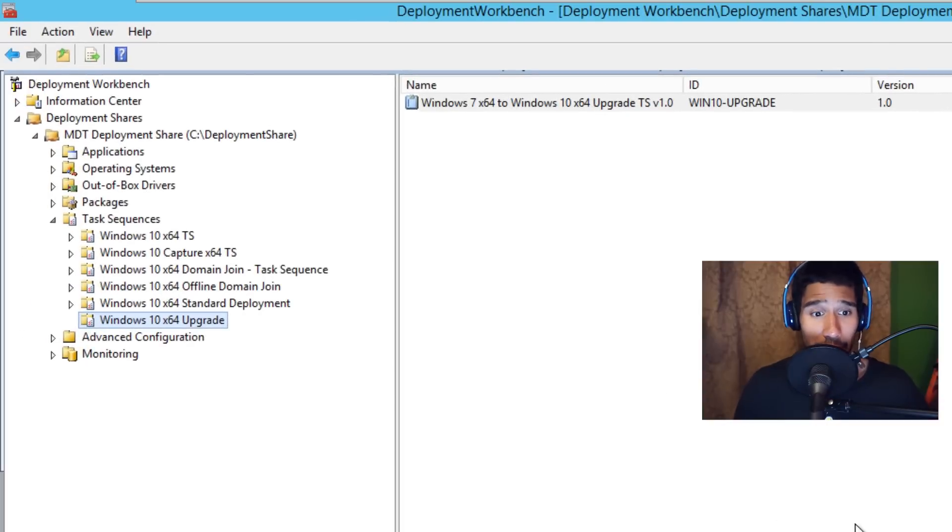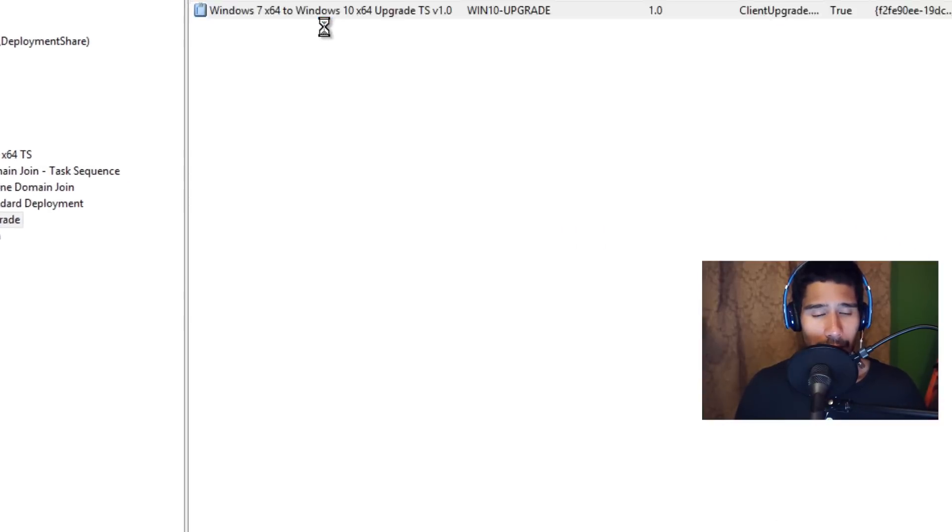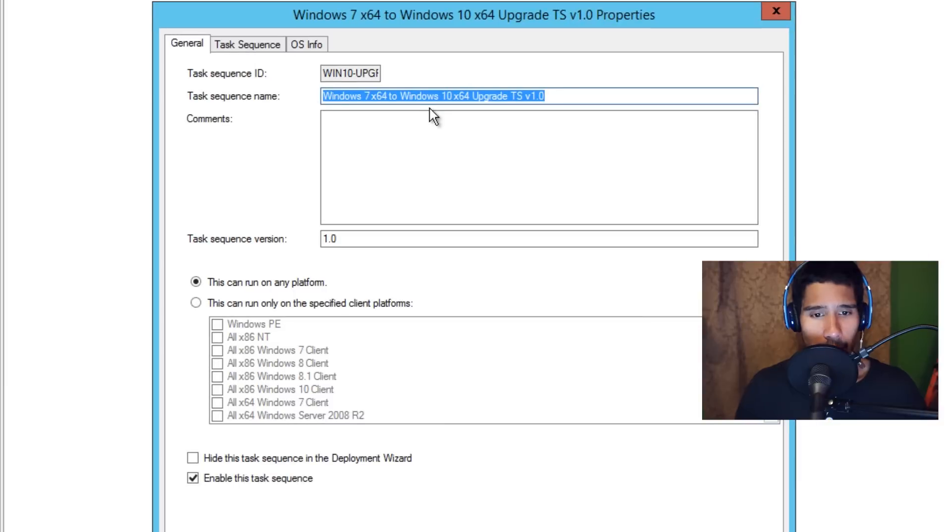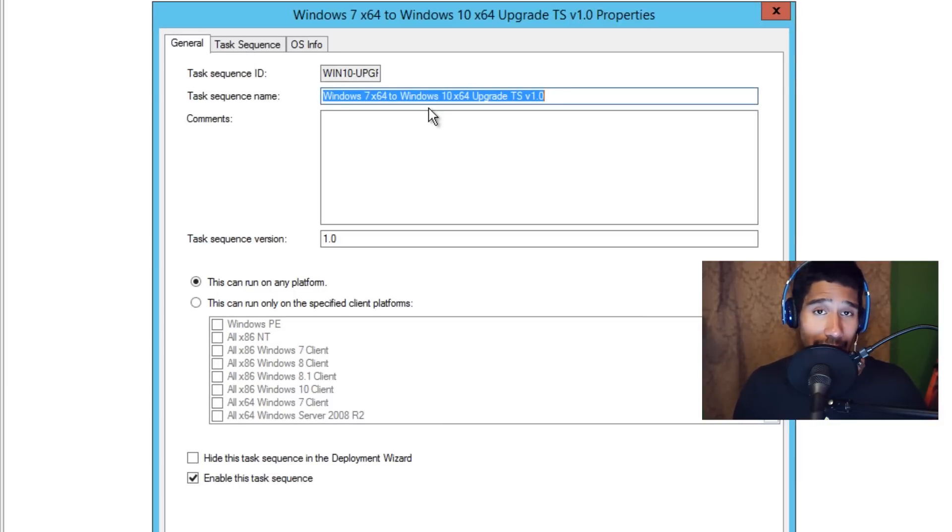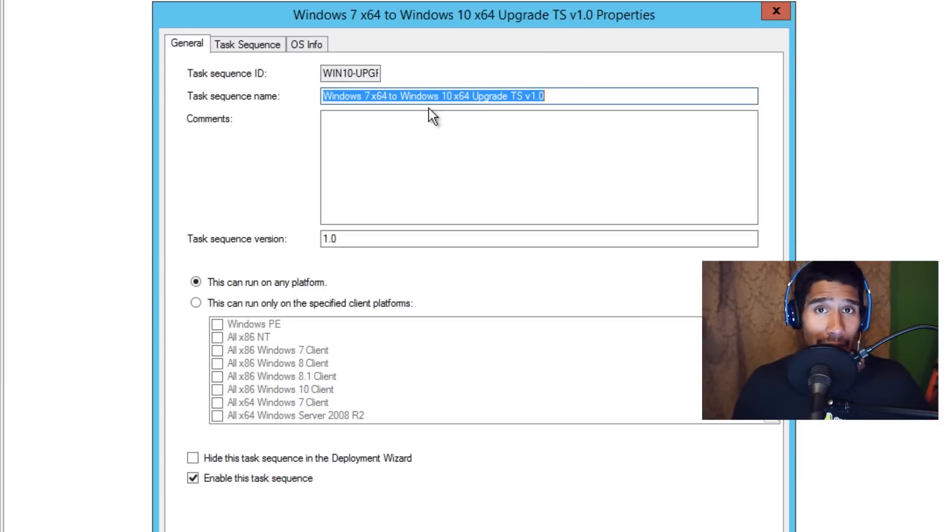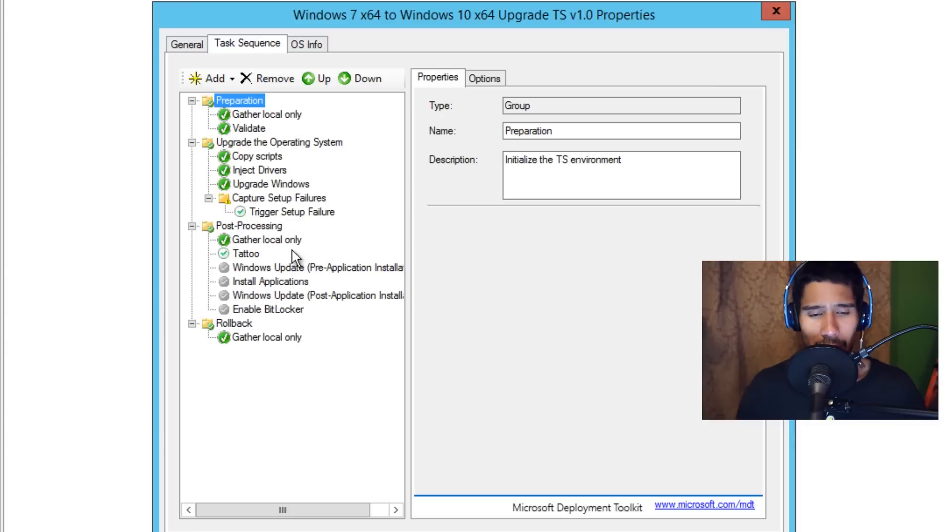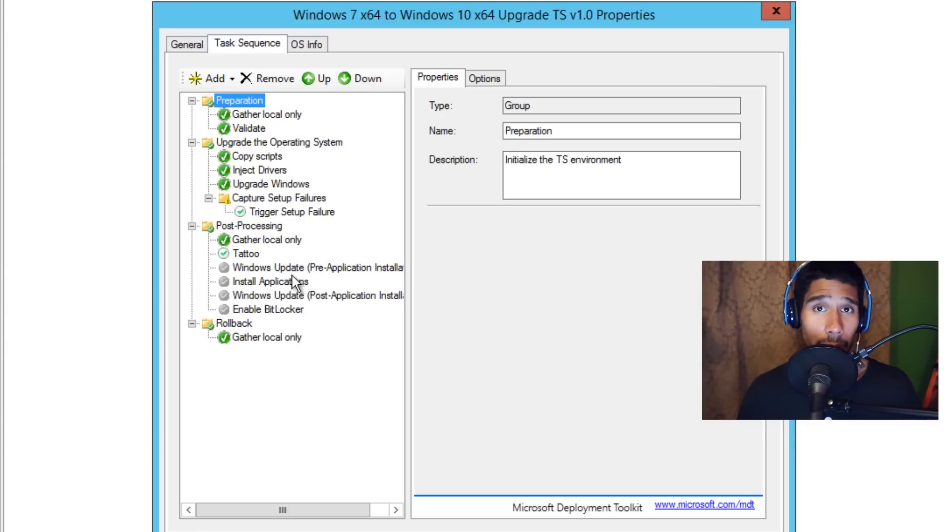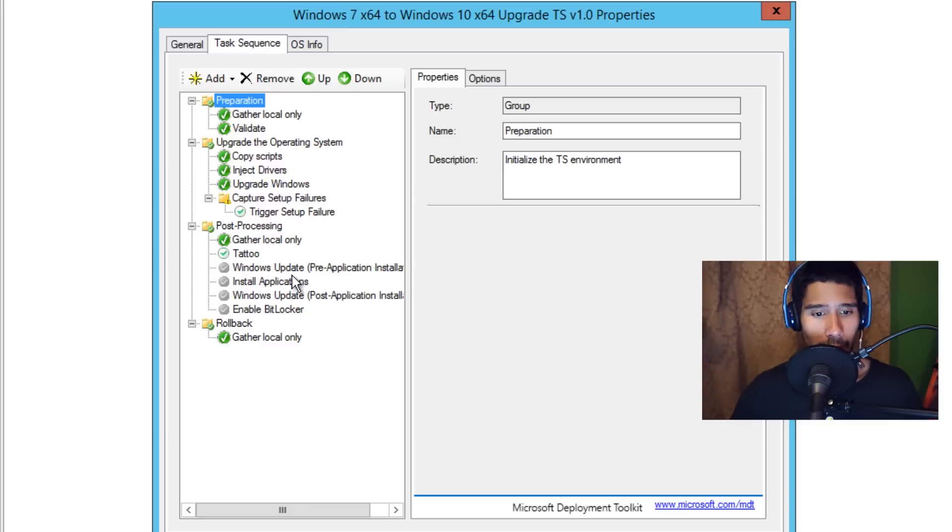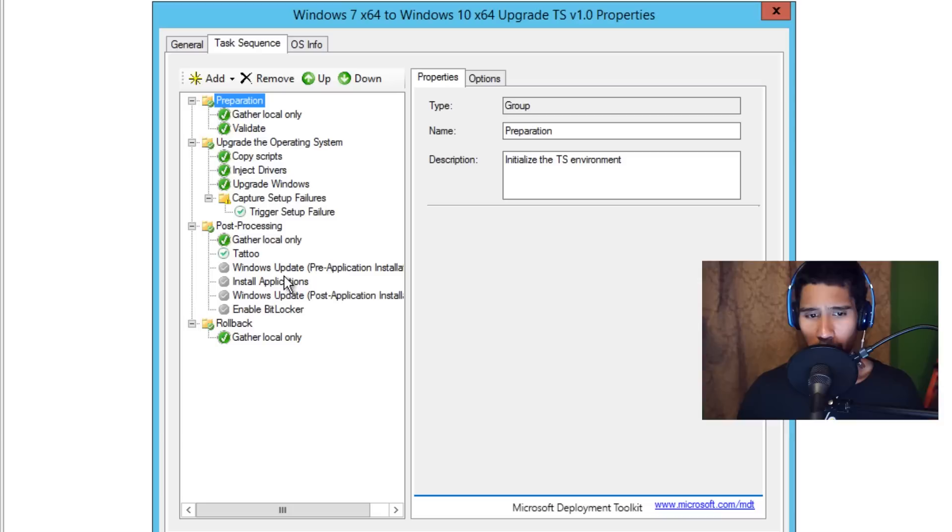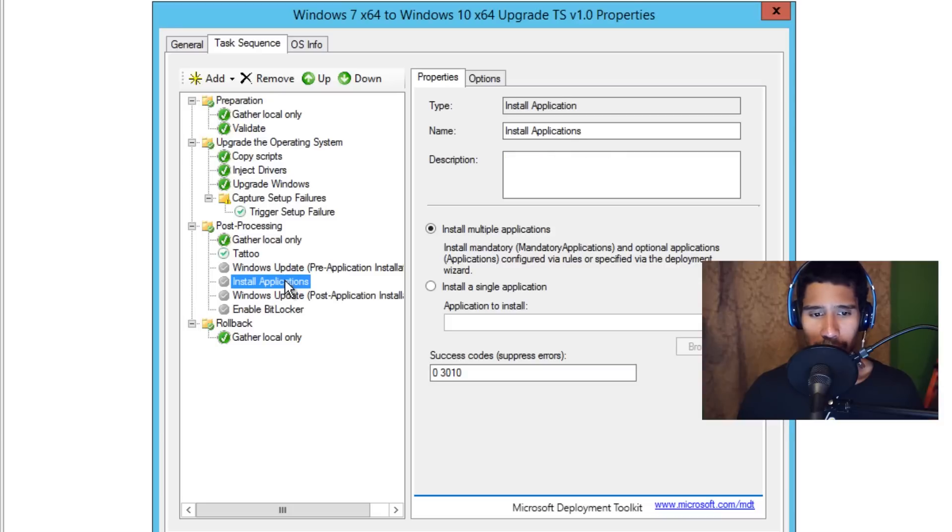So I'm going to cancel it because I already did it. I'm going to double-click on the one that I did. I basically called it Windows 7 64 to Windows 10 64 Upgrade Task Sequence Version 1, because in the future I'm probably going to have other versions doing other things. Within the task sequence they give you a lot of options, which is pretty cool. It allows you to do Windows updates and also allows you to push out applications during your deployment or your upgrade process, which is pretty cool. I disabled that part. By default, Install Applications is turned on, but I disabled it. That's it.